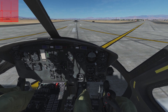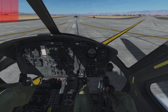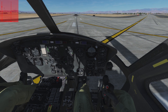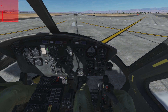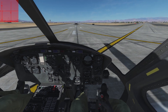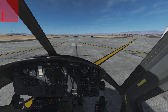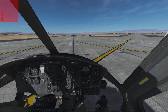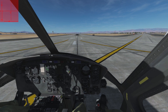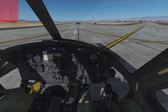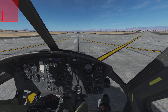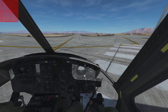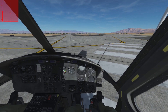Let's start with step number one. Gently begin to raise collective. The torque gauge is a useful reference: below 20 psi nothing will happen at all. Above 20 psi you should look outside to the reference point — in this case the numbers 21 on the runway. Continue to raise collective until the aircraft starts moving. Keep it there. Apply left pedal as necessary to keep the nose of the helicopter aligned with the centerline — no yaw to the right and not to the left. Your helicopter is now light on the skids, still on the ground but almost taking off.